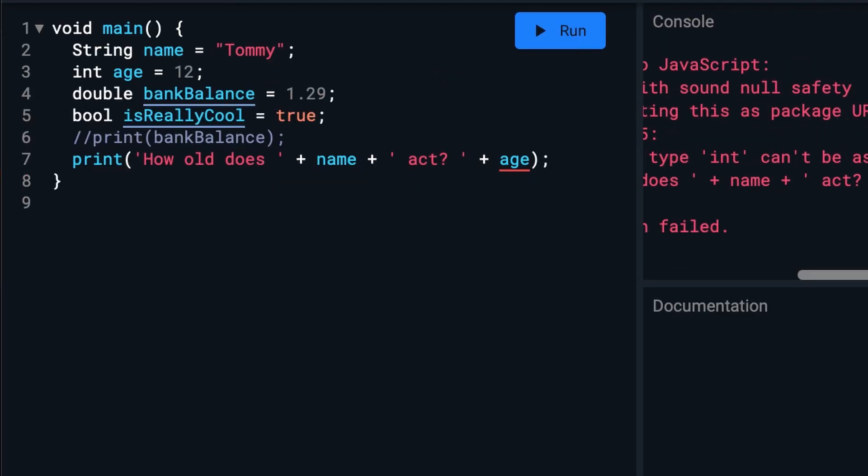That's because the print function only prints strings or values and age is an integer. So we can convert age to a string like this.